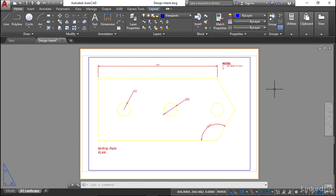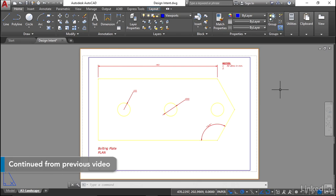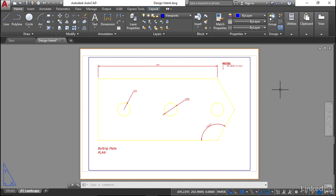We're staying in the design intent.dwg file and what we're going to do now is the final stages to prepare our little drawing here ready for printing and plotting. One thing that we're missing in our A3 landscape tab, the layout tab, is our table that we created in the model tab previously.